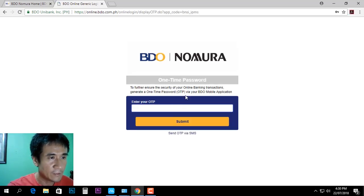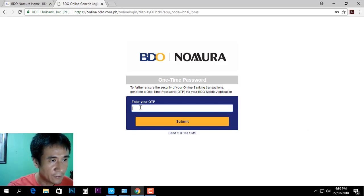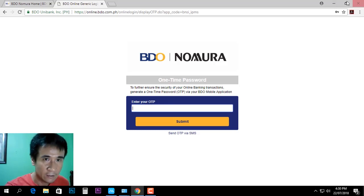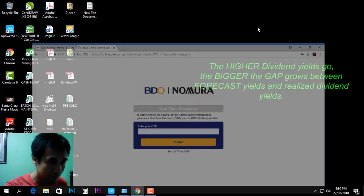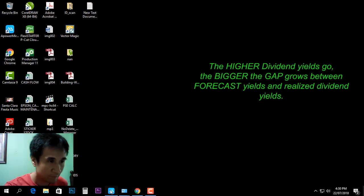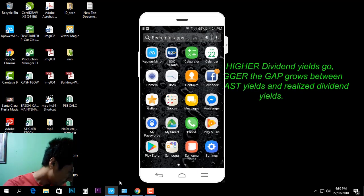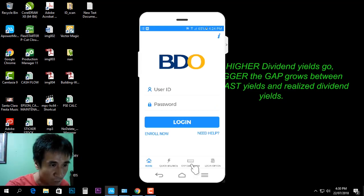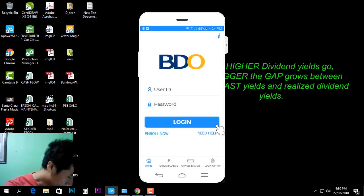It says 'one-time password', so you can enter your one-time password from your mobile. To do this, go to your mobile now and click the one-time password generator.